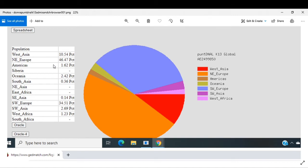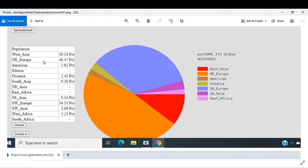Also 0.36% South Asian, 0.14% Southeast Asian, 34.51% Southwest Europe, 2.69% Southwest Asian, and 1.23% West African.